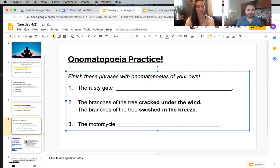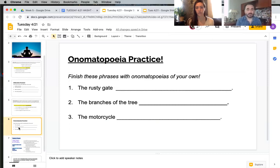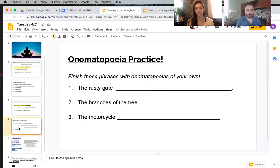Here you can practice your onomatopoeia. The rusty gate — what sound would a rusty gate make? How can you write that out in a word or just a sound effect? The branches of the tree — what did they do? What sound would they make? Or the motorcycle — there are a number of words that sound like what motorcycles sound like. Can you find one, or are you going to make one up?